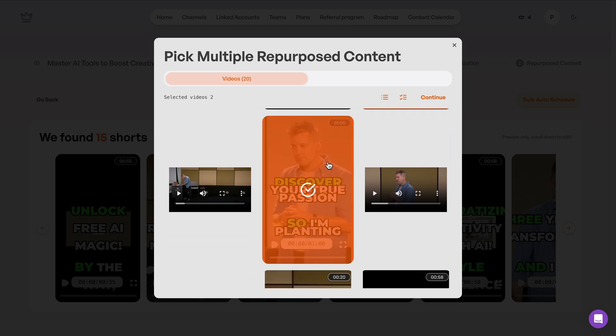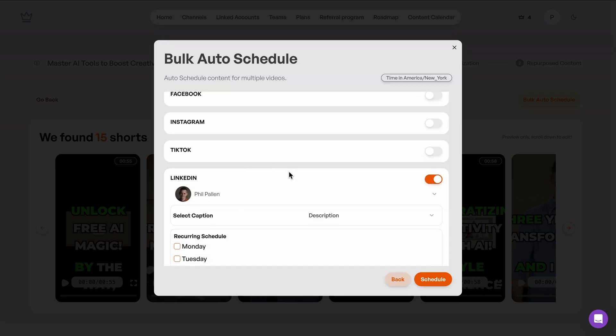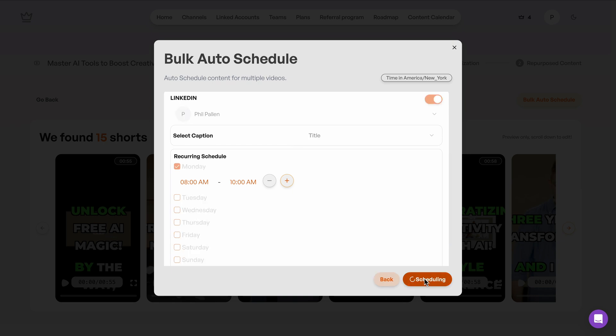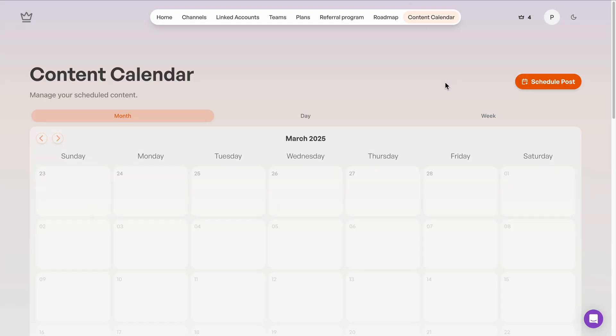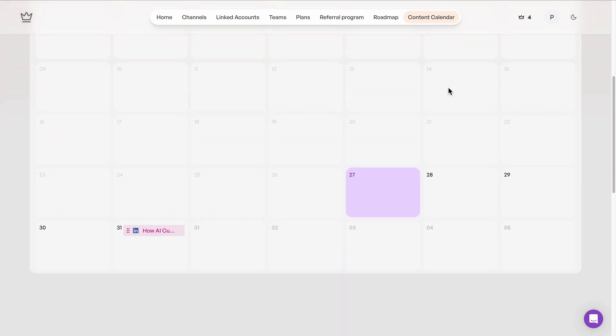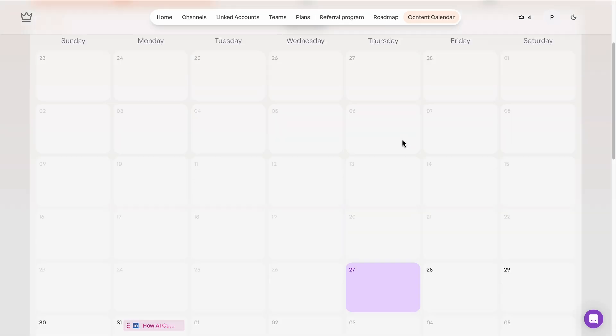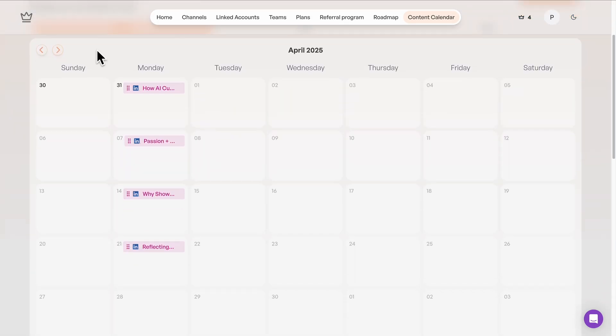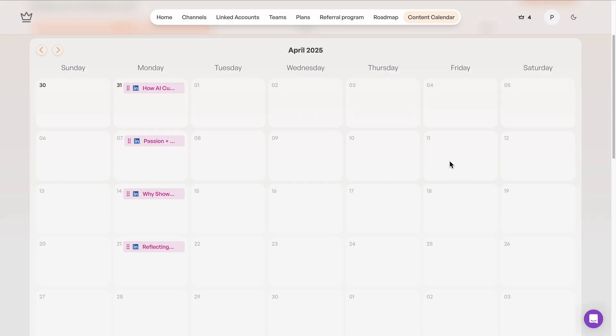Another thing you can do, bulk auto-schedule. So grab a few clips that you want to post all at once. I'll stick with LinkedIn again for this example. Let's say I want to post every Monday morning, as simple as clicking Schedule, and hopping back over to our content calendar where you can see on that Monday, my post is ready to go. And if I click up back to the next month, you're going to see them automatically scheduled at the time that we chose. Easy. I love the simplicity.